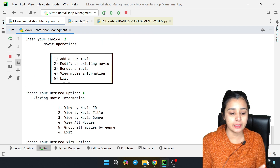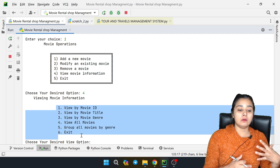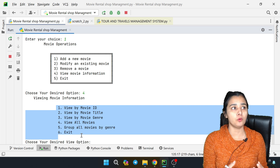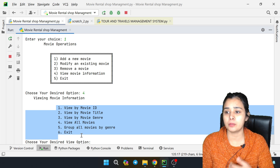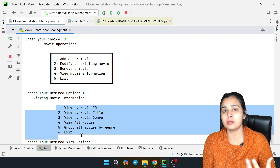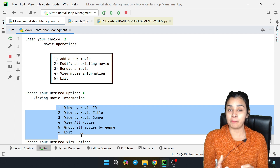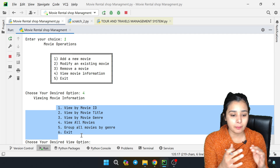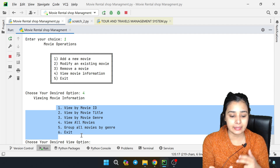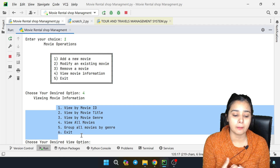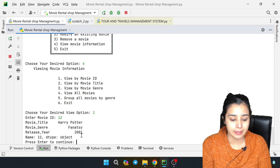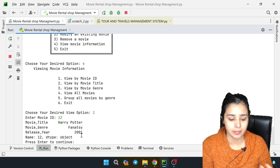Now we go back and enter 1, then enter 4 to view movie information. You have to search through the movie. Sometimes it's like going to the bank and being asked your number - you don't remember. So you can search by movie ID, title, or genre. Let's suppose I enter 1 and then 12, it will show Harry Potter.